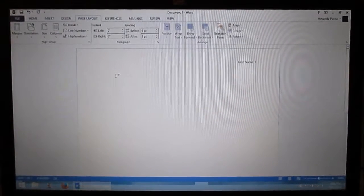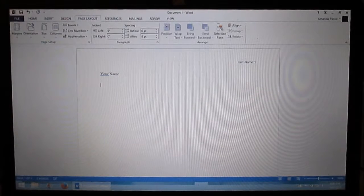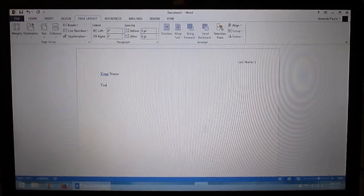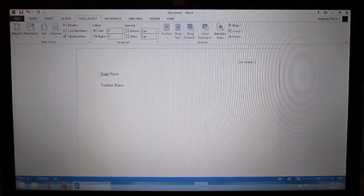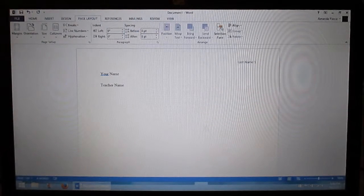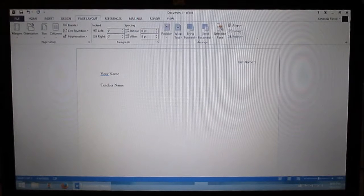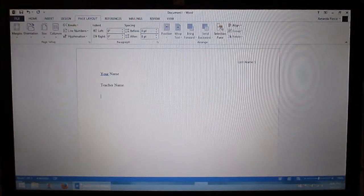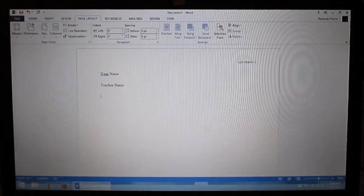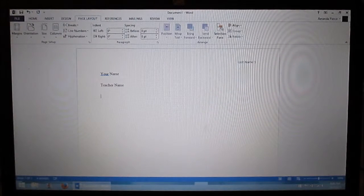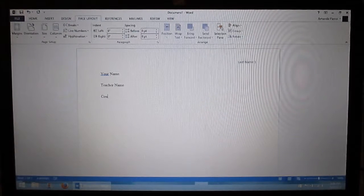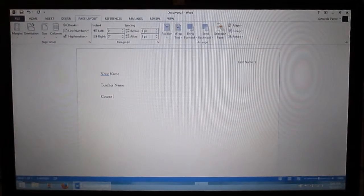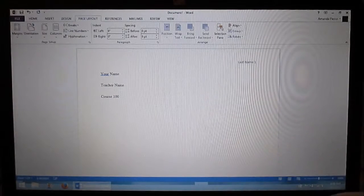So first thing you want to type in is your name, teacher name. Then you want to type in your course and number. Example would be like English 101, English 102, Speech 100, Biology 101 or whatever. You want the name of your course and the course number. So course and number. I'm just going to put course 100.